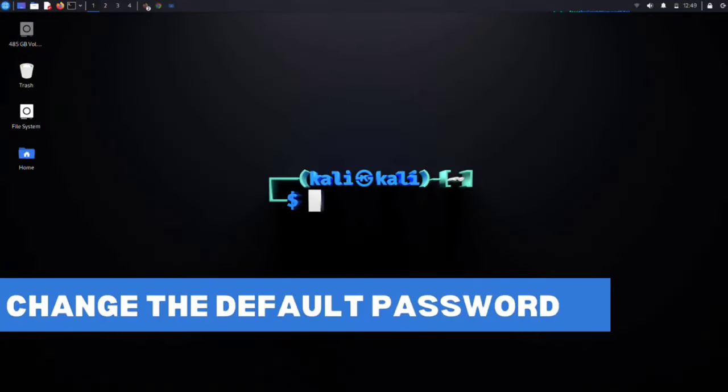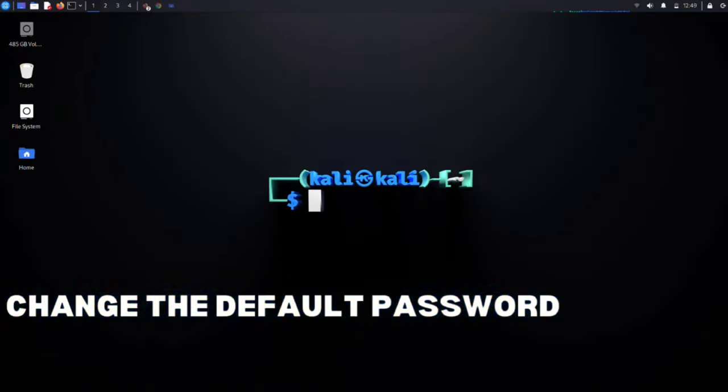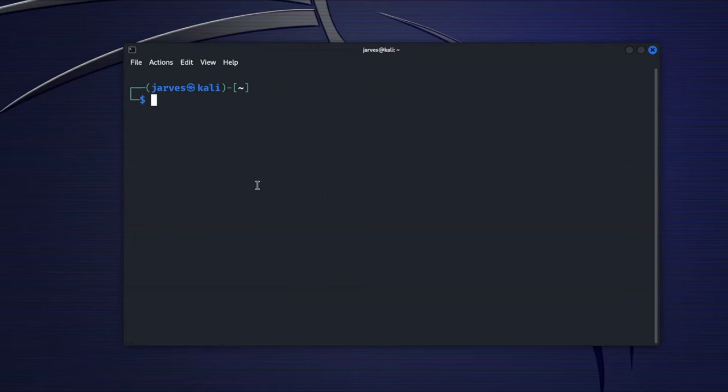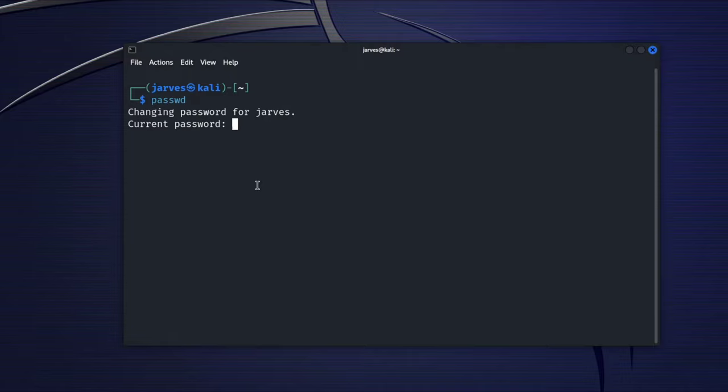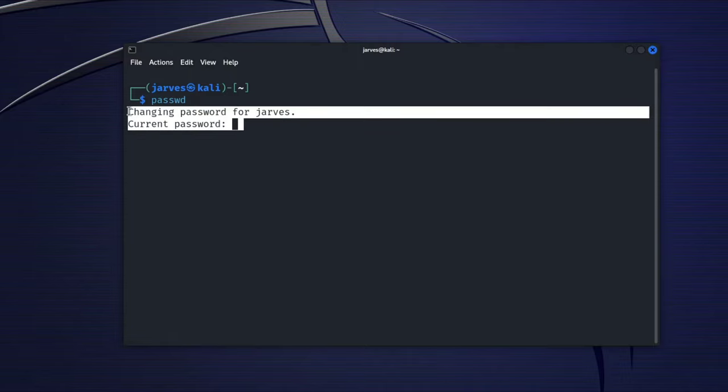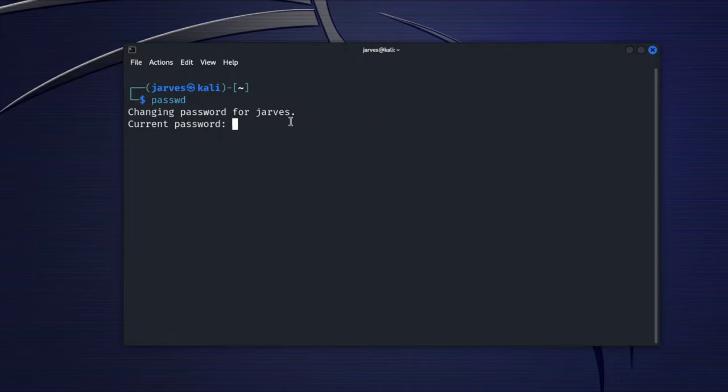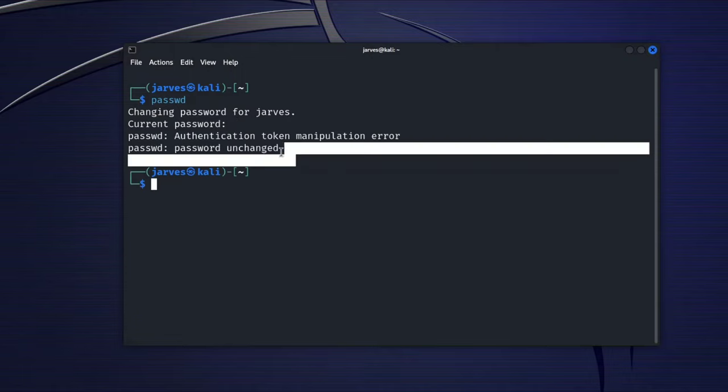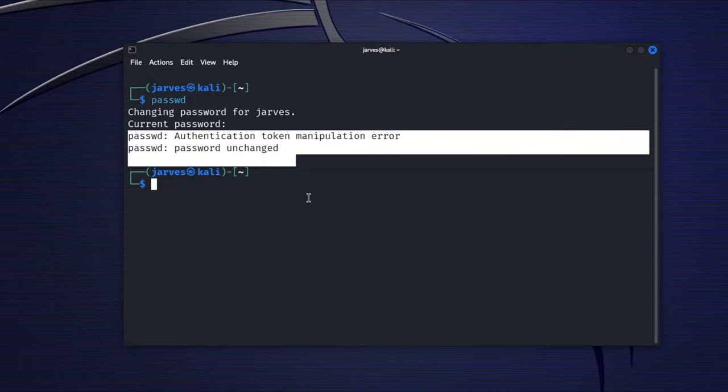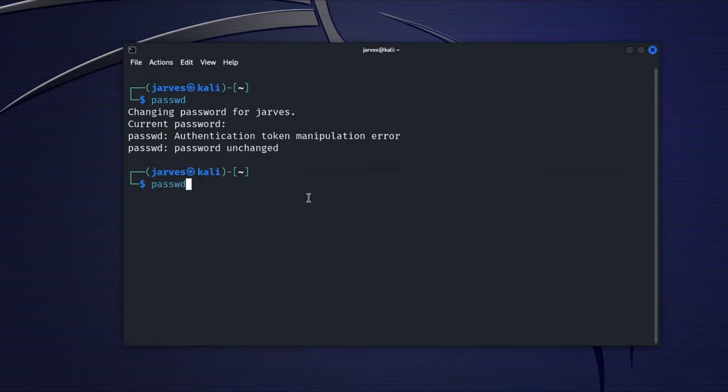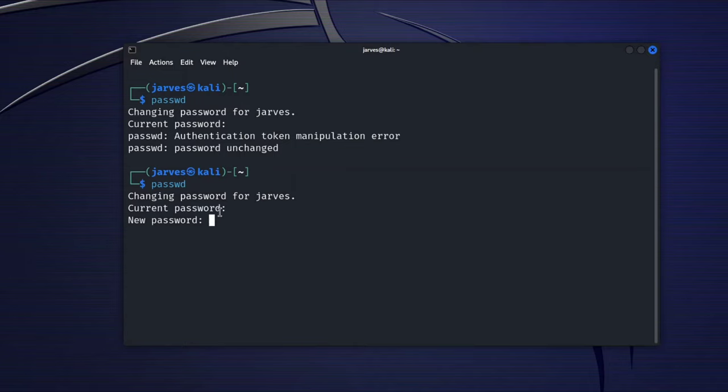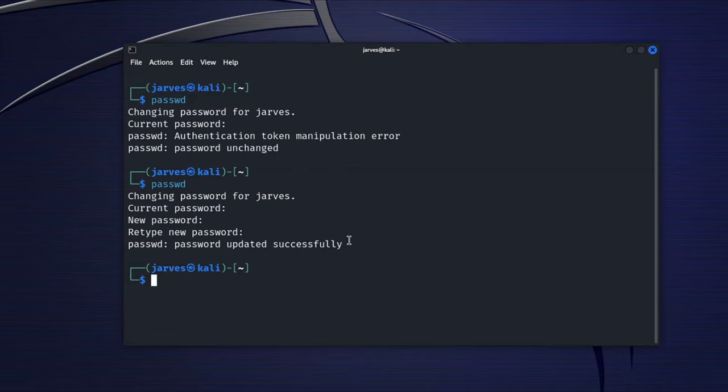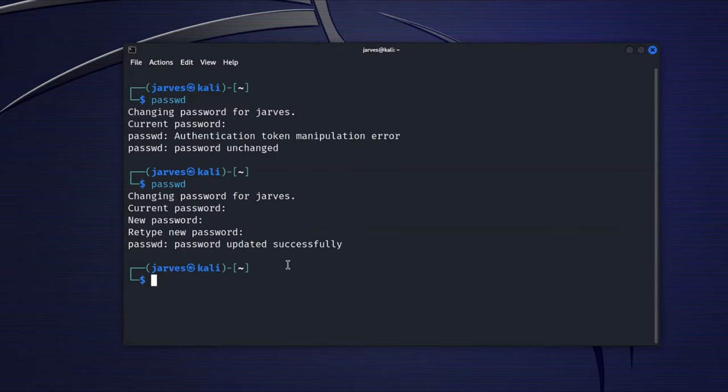Changing the default password. For your own security, it is crucial to change the default password. Open terminal and type passwd. It will ask to enter your current password. You will be prompted to enter your current password and then new password. Make sure your password is strong and unique. Once the password is changed, you will be able to add an extra layer of security to your Kali Linux system.